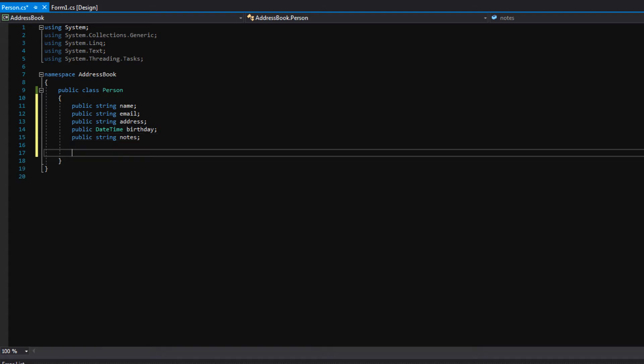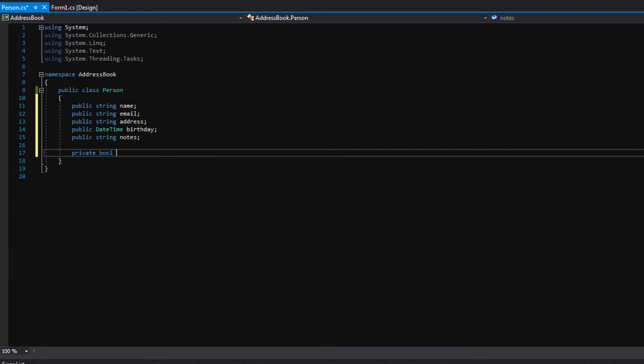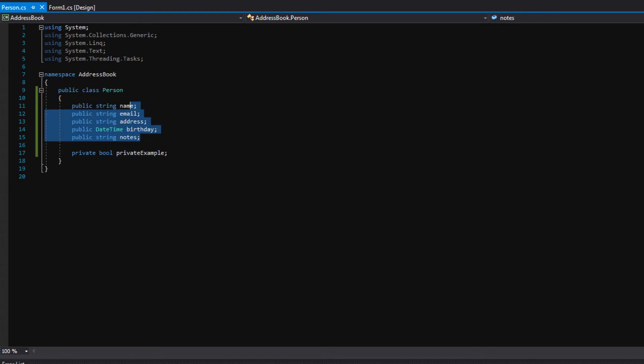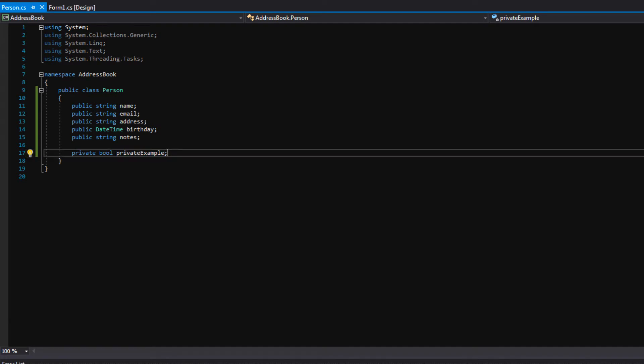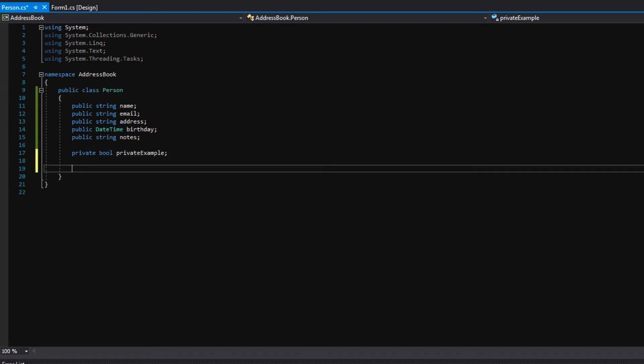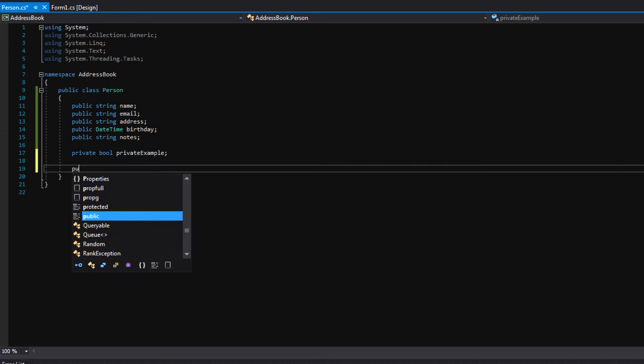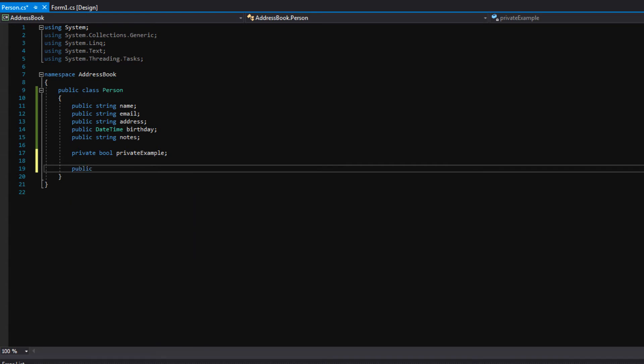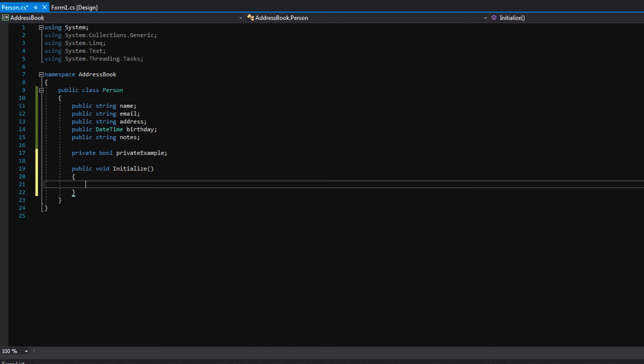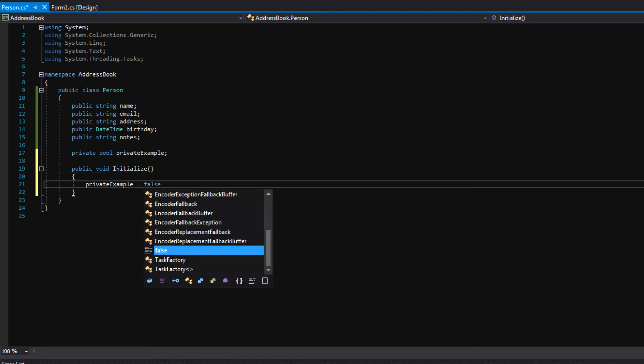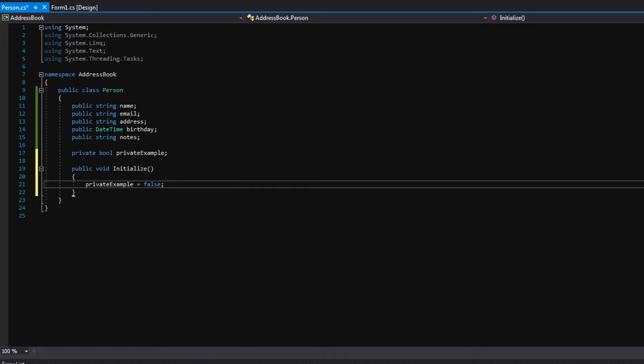Just for sake of example, I'm going to make a private bool called private example. And later when we start making instances of our person class, I'll be able to show you guys that we can access these public variables, but you won't even see private example come up. The only time we can ever use this variable, the private bool private example, is inside the person class. So if we were to come down here and make a function called like initialize, I could access private example here. See? Private example equals false.